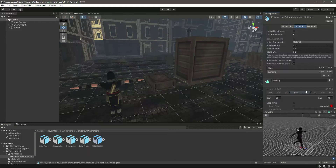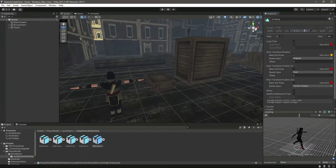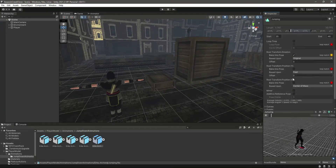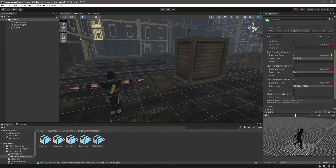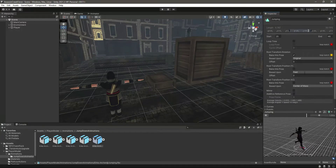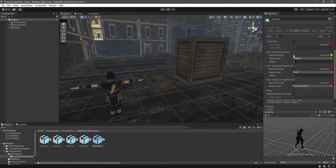Make sure you apply the same settings to the jumping animation: trim it from the start and from the end, set the rotation to 'Bake Into Pose' with 'Original', and the other transform positions to 'Feet' and 'Center of Mass' as shown. This animation will play while the player is jumping from an obstacle.